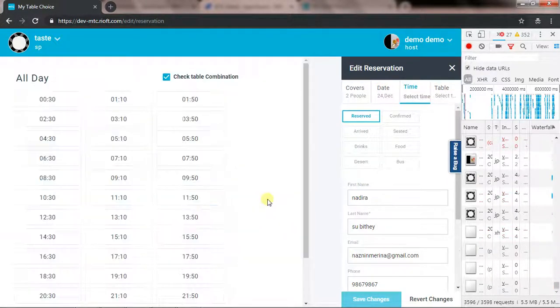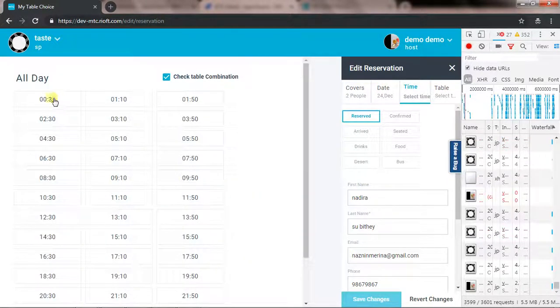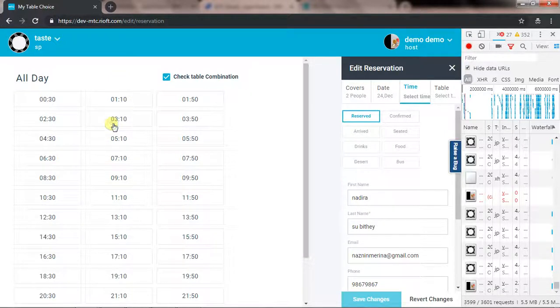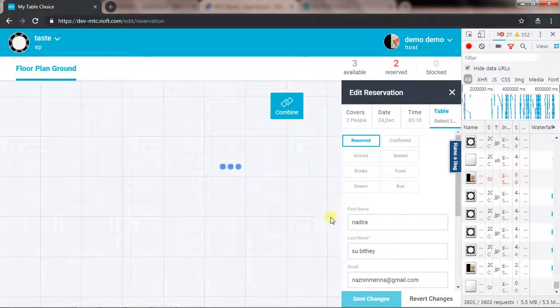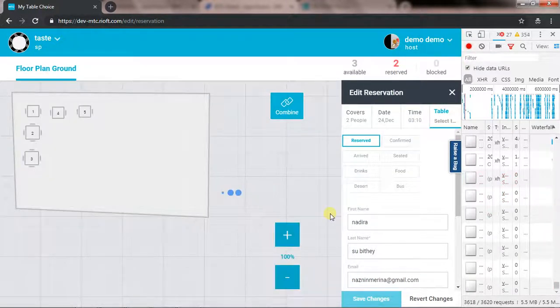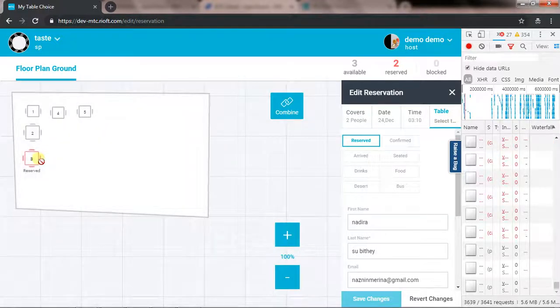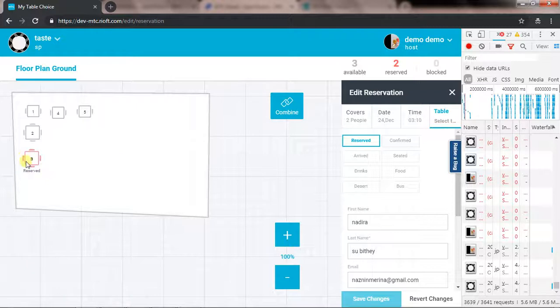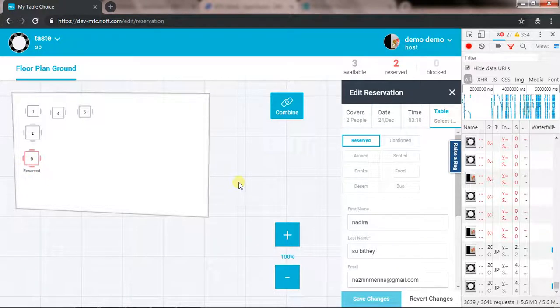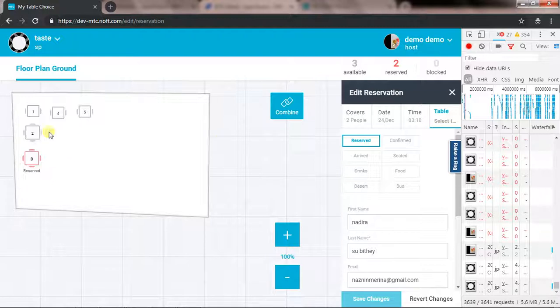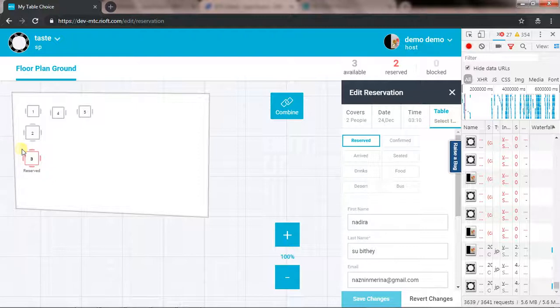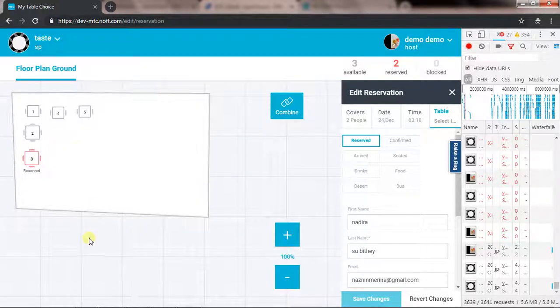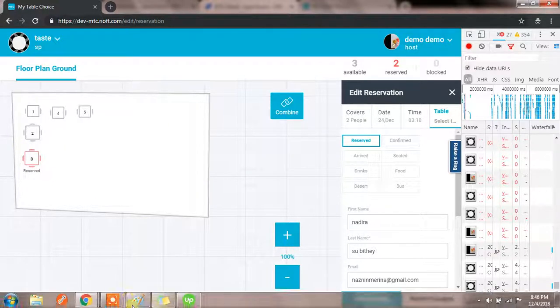When we don't have any reservation... it looks like the same, neither this is changing or this is changing. So please check and let me know for any query. This is not behaving correctly while we are editing a reservation. It's happening for table combinations as well.